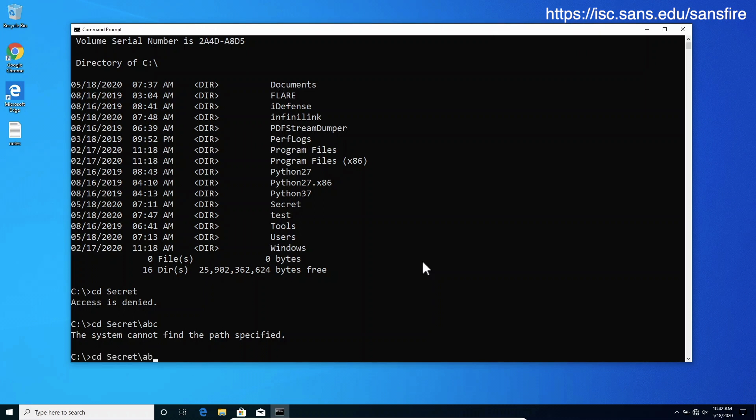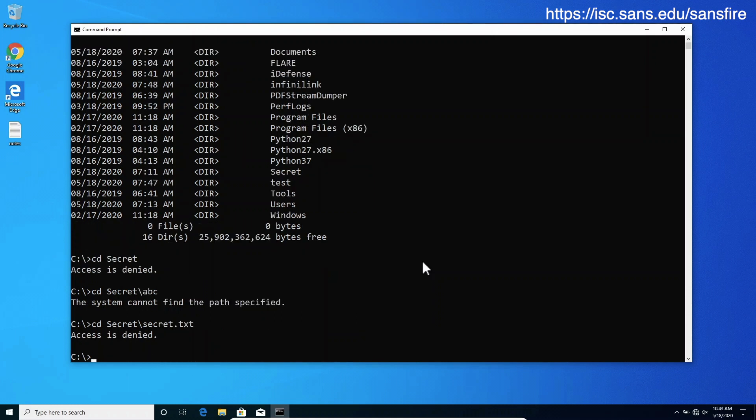To show you something that exists so we may actually compare them, I know that there is a file named secret.txt. Access is denied. Windows found that specific path, that specific file, and tells us that we can't access it.